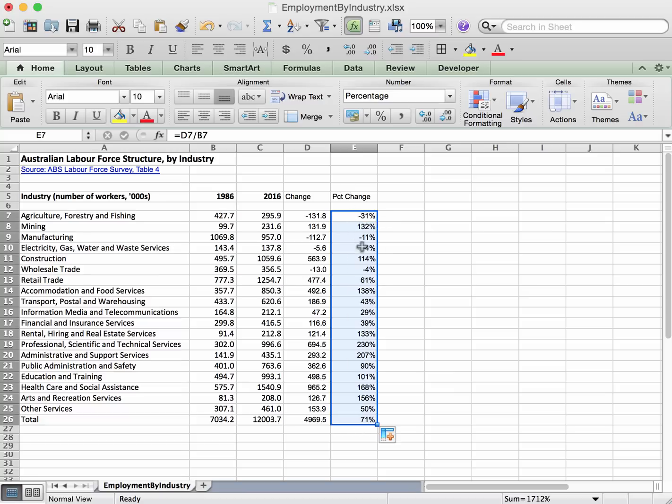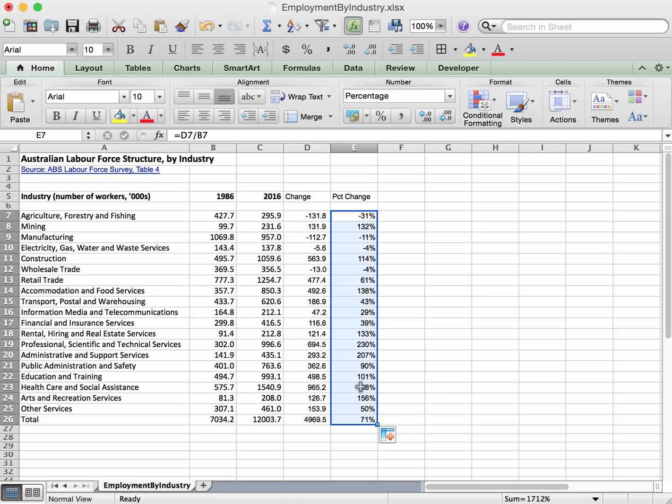So notice that's kind of rounded off these percentages to the nearest unit. If you want to change the number of decimal places that are being used in these kinds of calculations, you can click on buttons like this. So if we click on this one here for example, it will increase the number of decimal places.